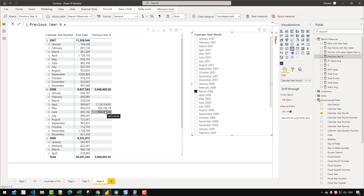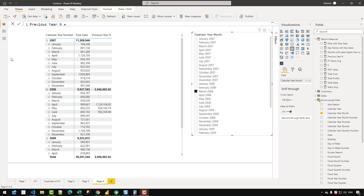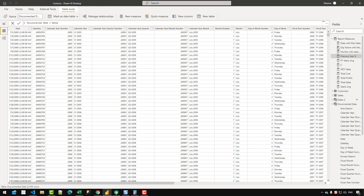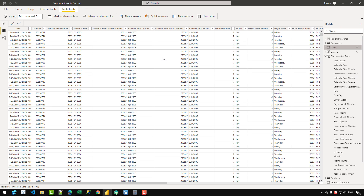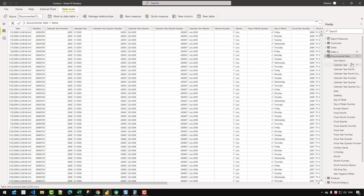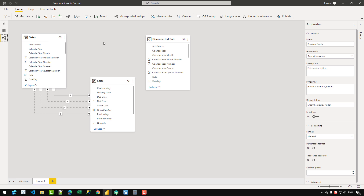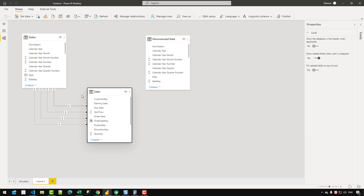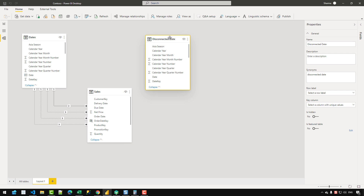Let's see how I actually created that calculation, and I'll show you from exact scratch so you can also write the code yourself. The first thing I need to set up in this model is to duplicate the dates table. I have a basic date table with columns for different fields, and I created a duplicate of it using a simple reference. In the diagram view you can see one date table is connected to the fact table, but the duplicated disconnected date table is not connected to the sales table.